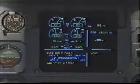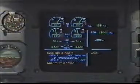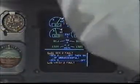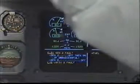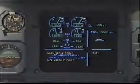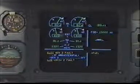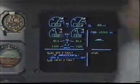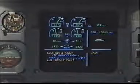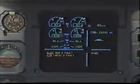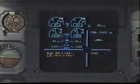Electrical generator 2 fault. Generator 2 off, then on. Off, then on. If unsuccessful, generator 2 off. Off. Electrical generator 2 fault. Clear. Clear.